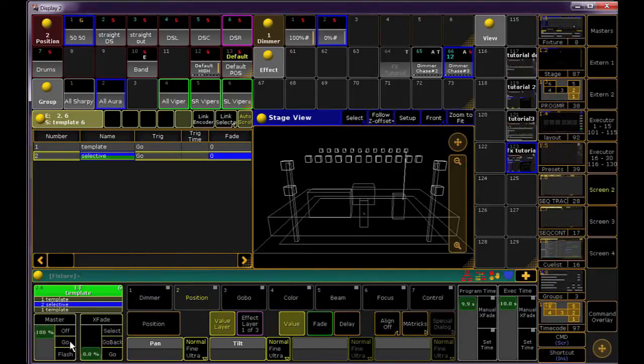When you use a template effect in a cue, think of it more like you're just storing hard values and not a preset reference.